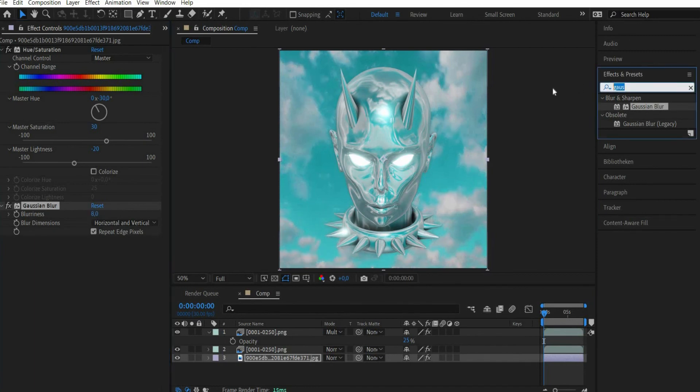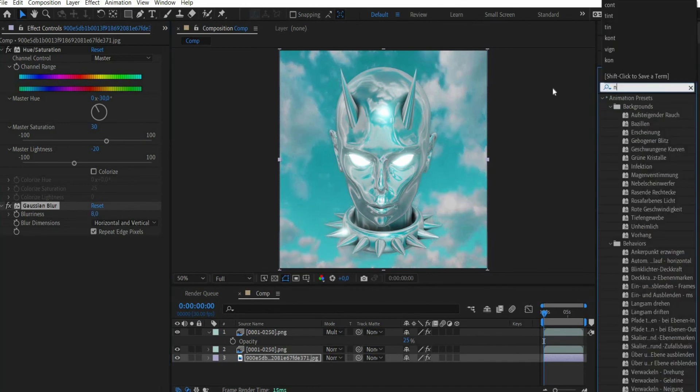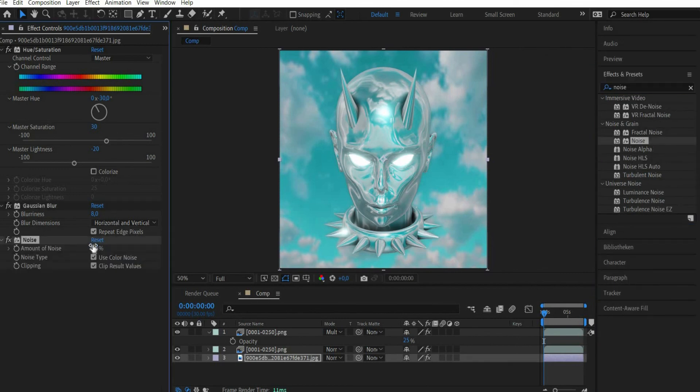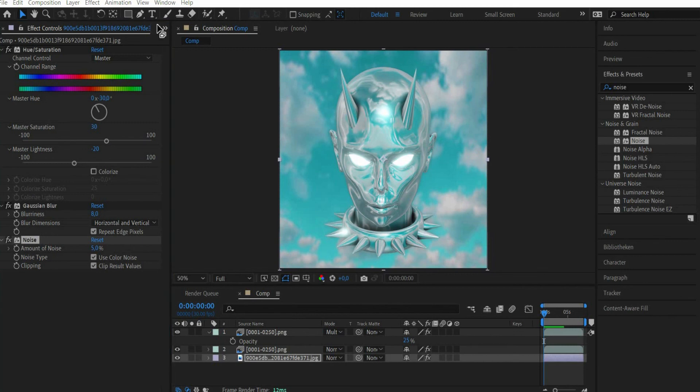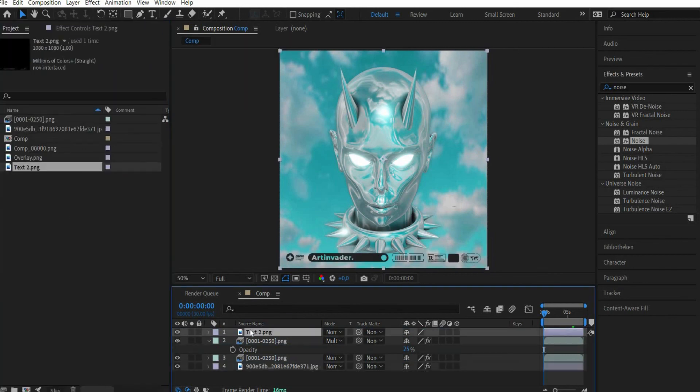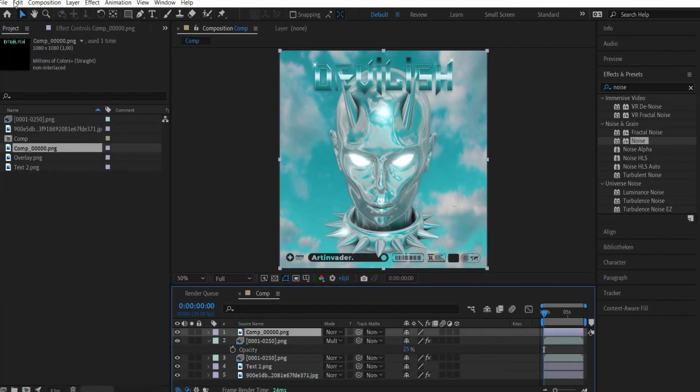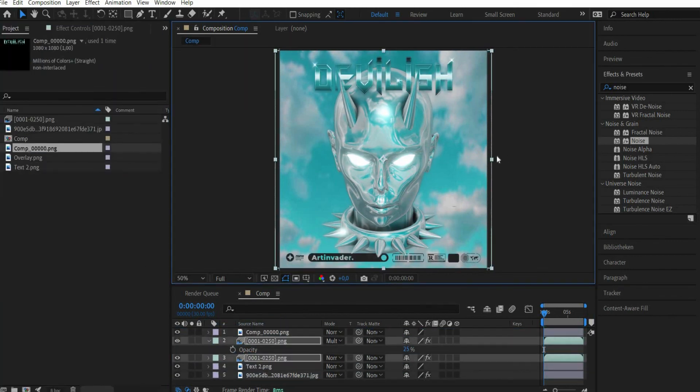We also look for the effect Noise. There we set amount of noise to 5%. Now I add some text elements which I created before with Adobe Photoshop.